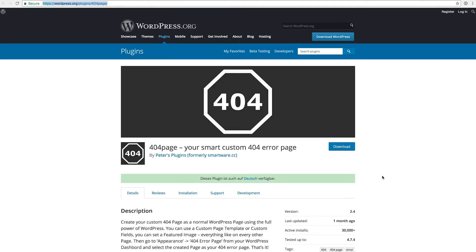And the last plugin I want to talk about today is the 404 page plugin. There is a custom 404 page plugin built into the X theme and you can activate it from the extensions area, but not everybody is using the X theme, so this is the solution that I would recommend using if you don't.